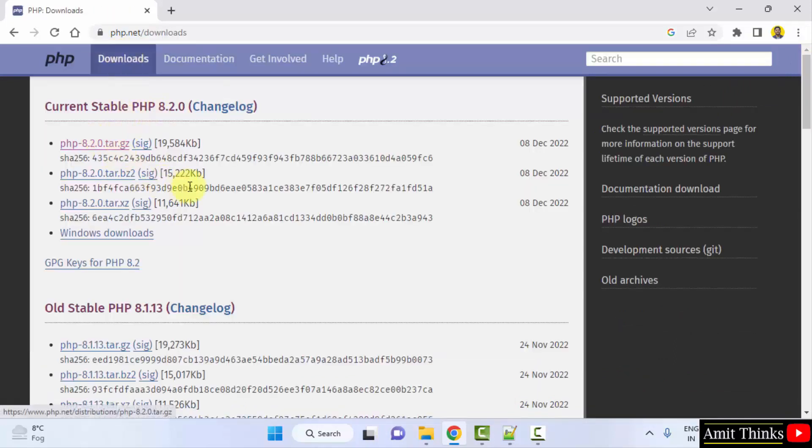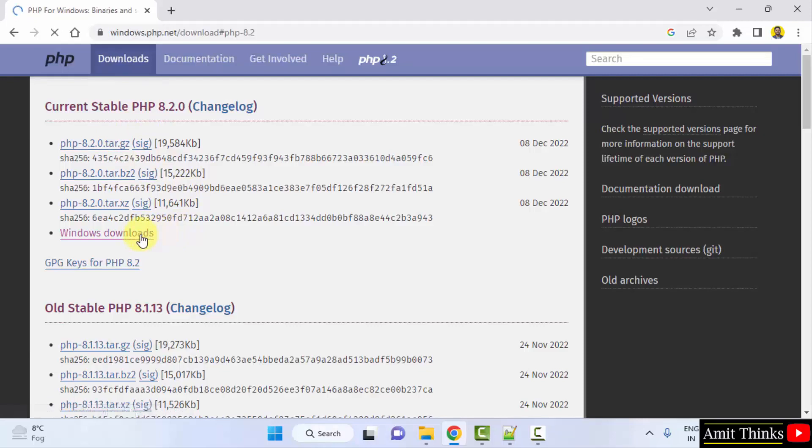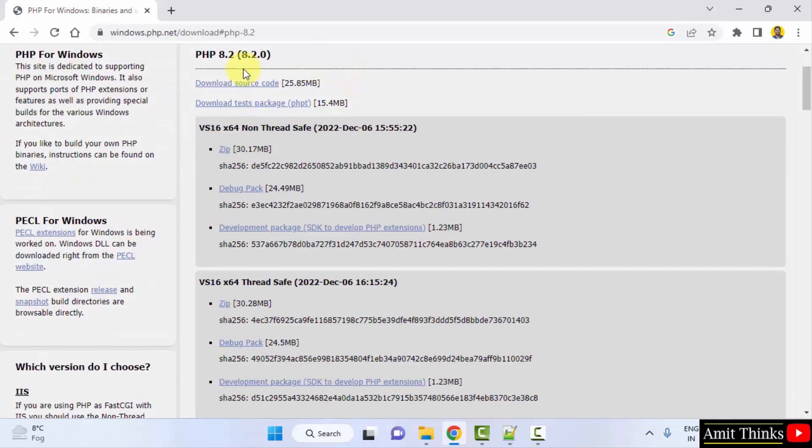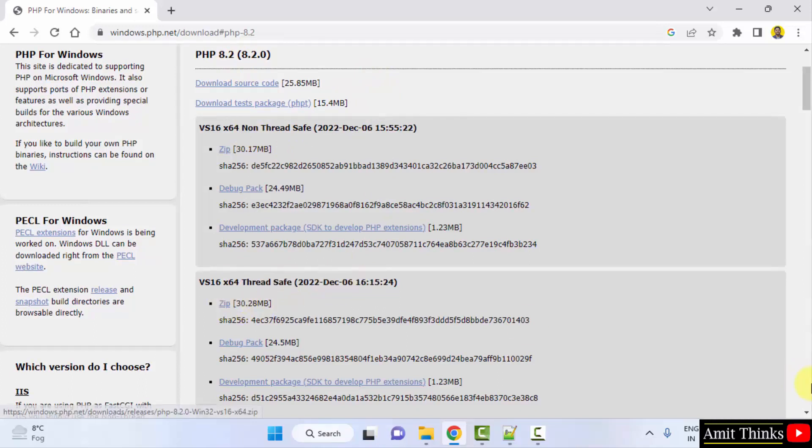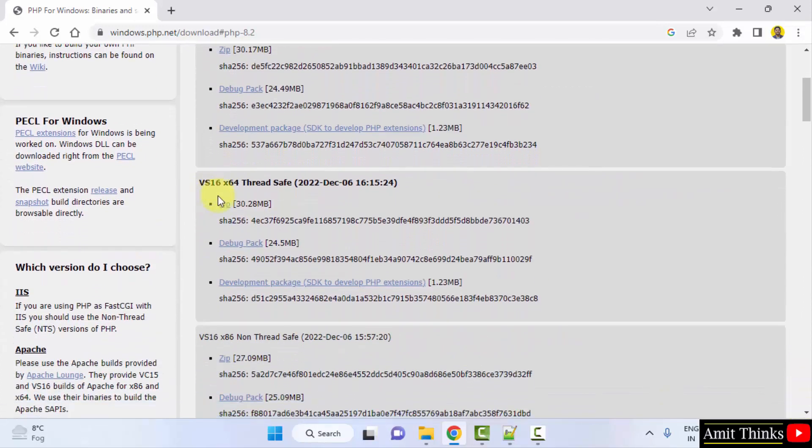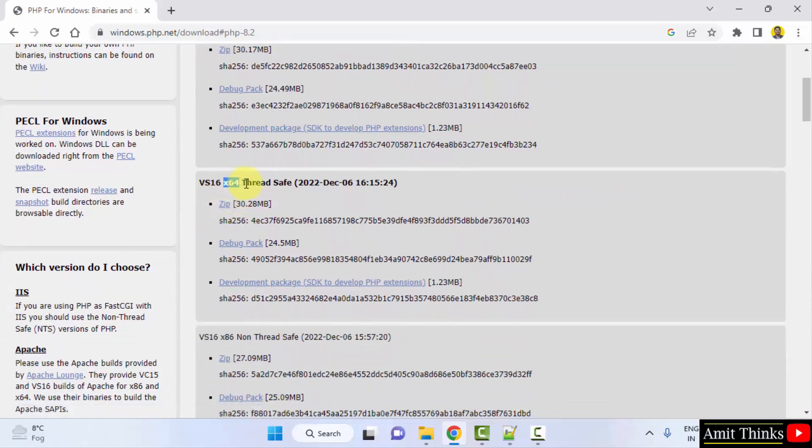8.2.0 is visible. We want for Windows, so I'll click on Windows downloads from here. Now the downloads page is visible. It is having non thread safe as well as thread safe versions. Always go for the thread safe version, so I'll just go for the thread safe and click on the zip file because it's for x64, that is 64-bit Windows.